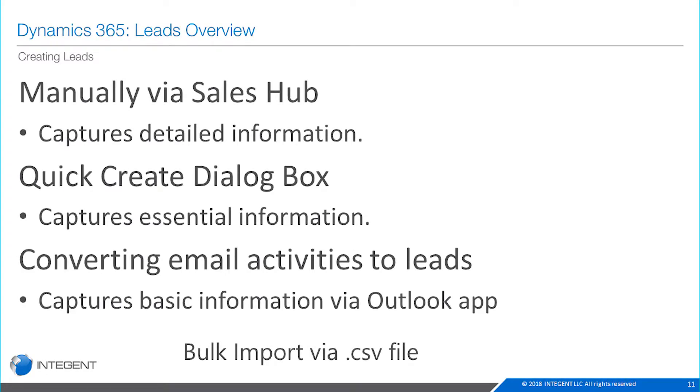How can we add leads? Well, there's actually a number of different ways. Primarily manually is the way that most folks are going to do it. You can do it via the sales hub within the toolset. That captures detailed information because it brings up an initial form that captures a lot of information and you have access to subsequent forms.